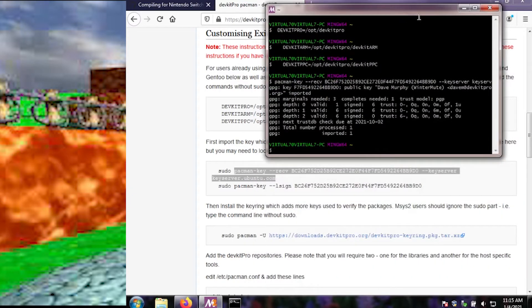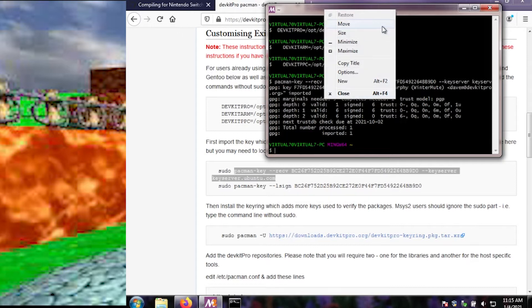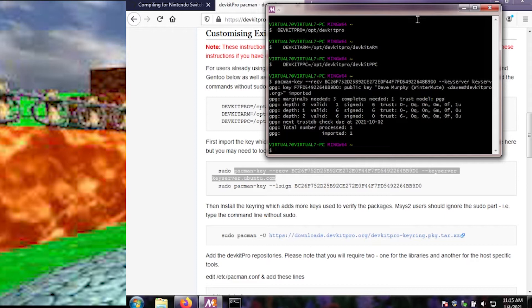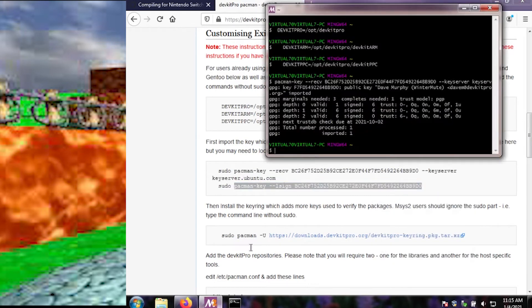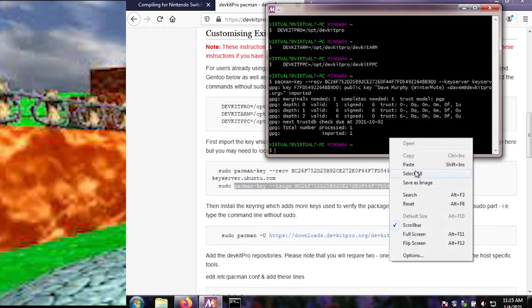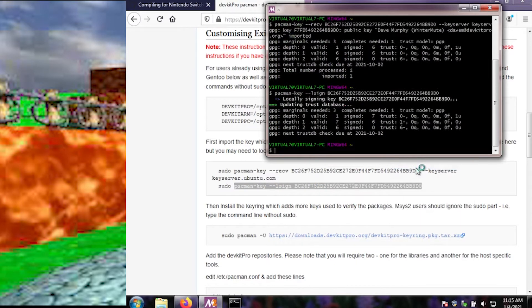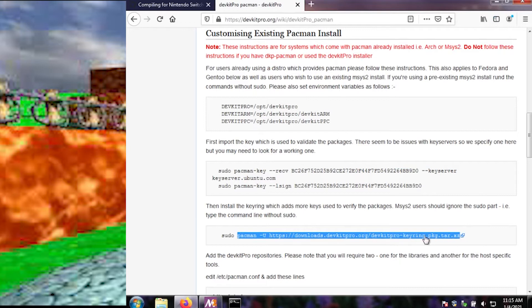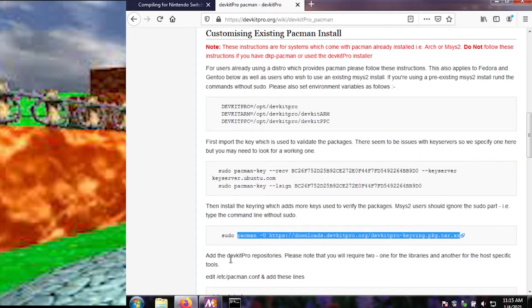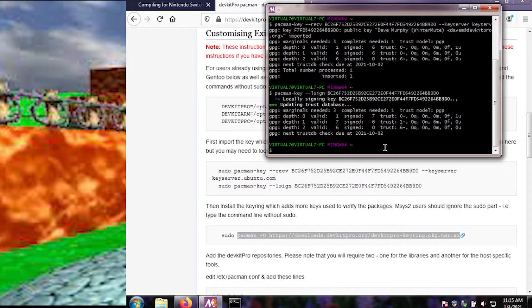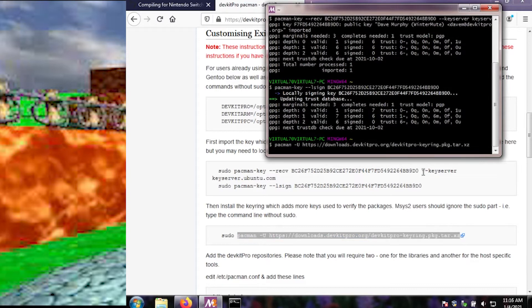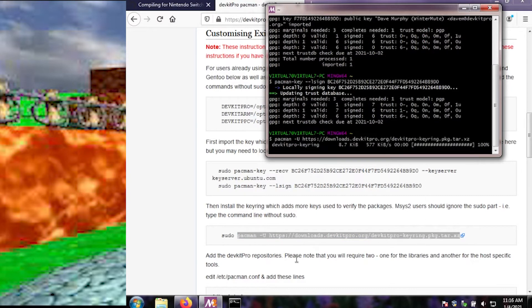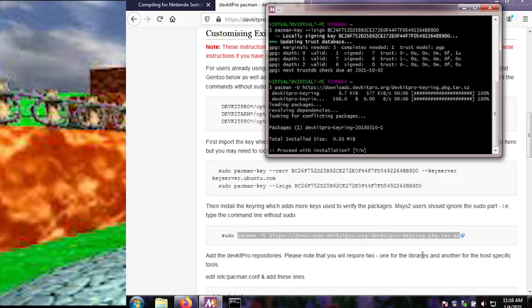And then next, we're going to... how do I get this window to stay on top? Window options, minimize, maximize... I don't see a stay on top option. And then we're going to assign this, whatever. Then install the computer. MSYS2 should ignore the sudo part. Yes, I understand.